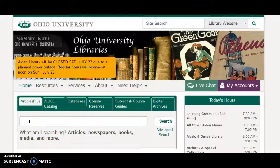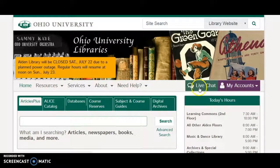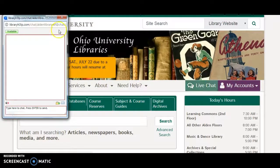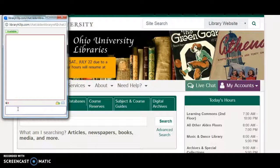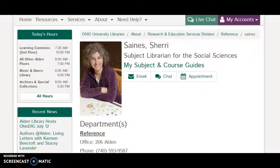We realize that this is confusing and you may not know how to proceed, which is why right here, right in the middle of the page, is this thing called chat. There's a librarian on the other end of that chat box every open hour of the library, and we are just waiting to answer your questions. Please, let us help you.